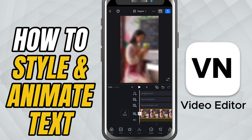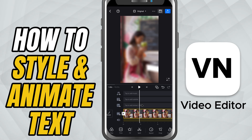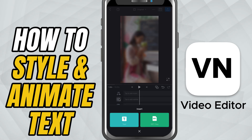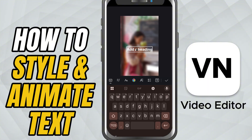First, move your playhead to the exact point where you want the text to appear. Then choose Add Text. Type in your words — this could be a title, a label, or even a fun caption — and tap the check mark.